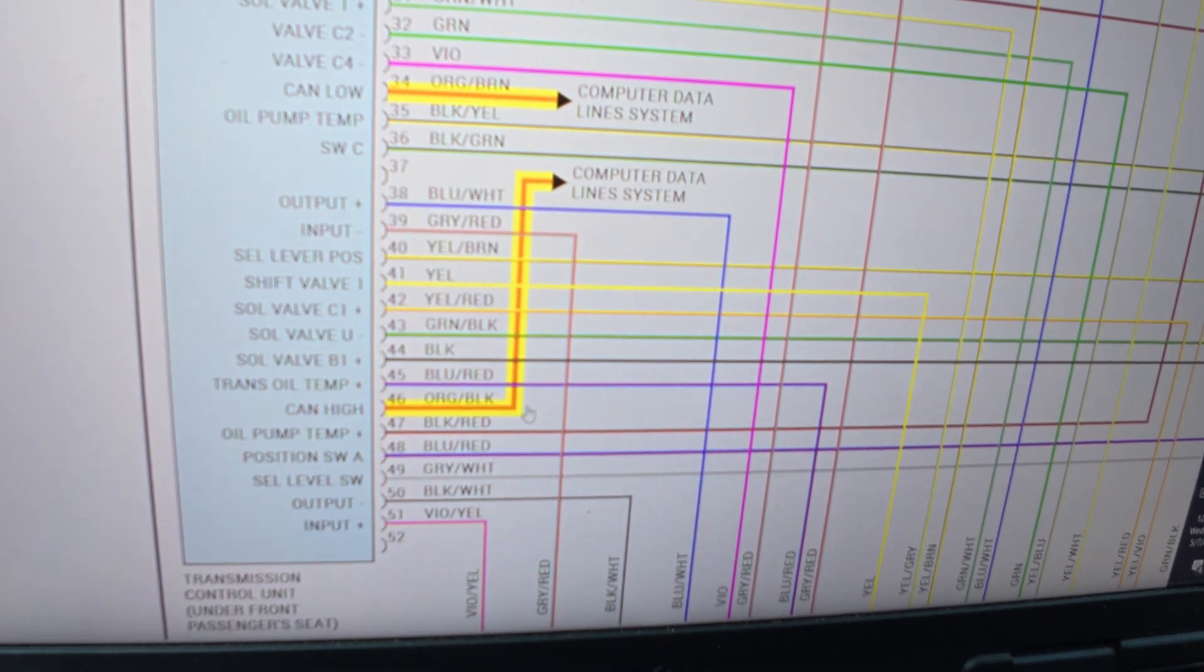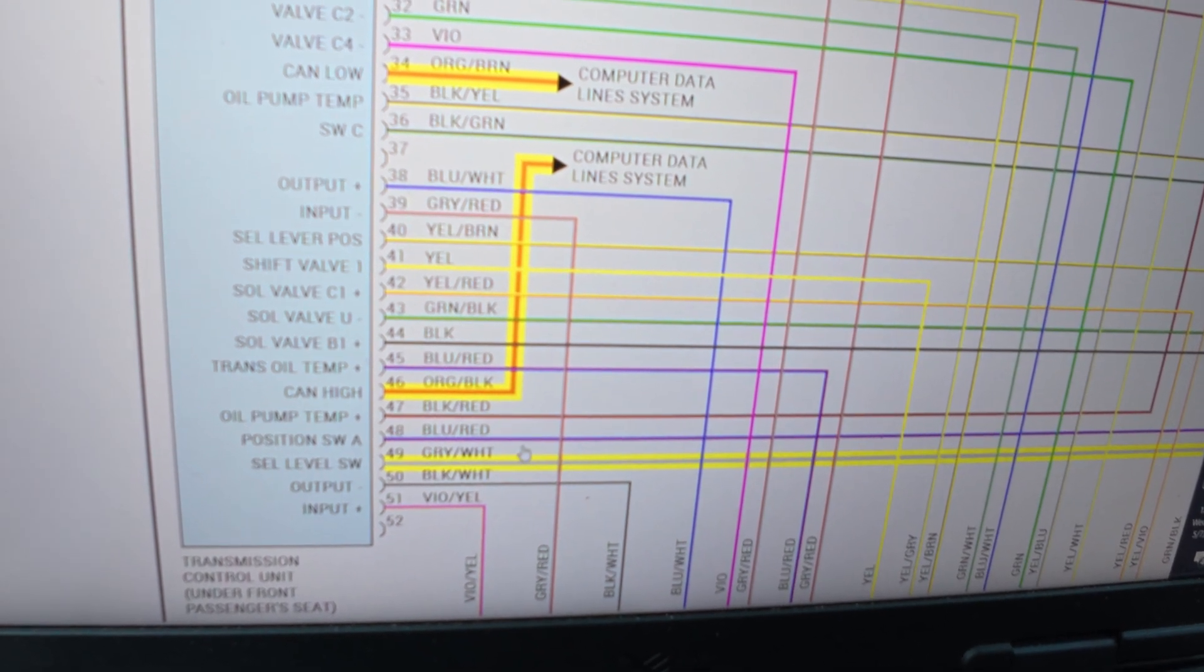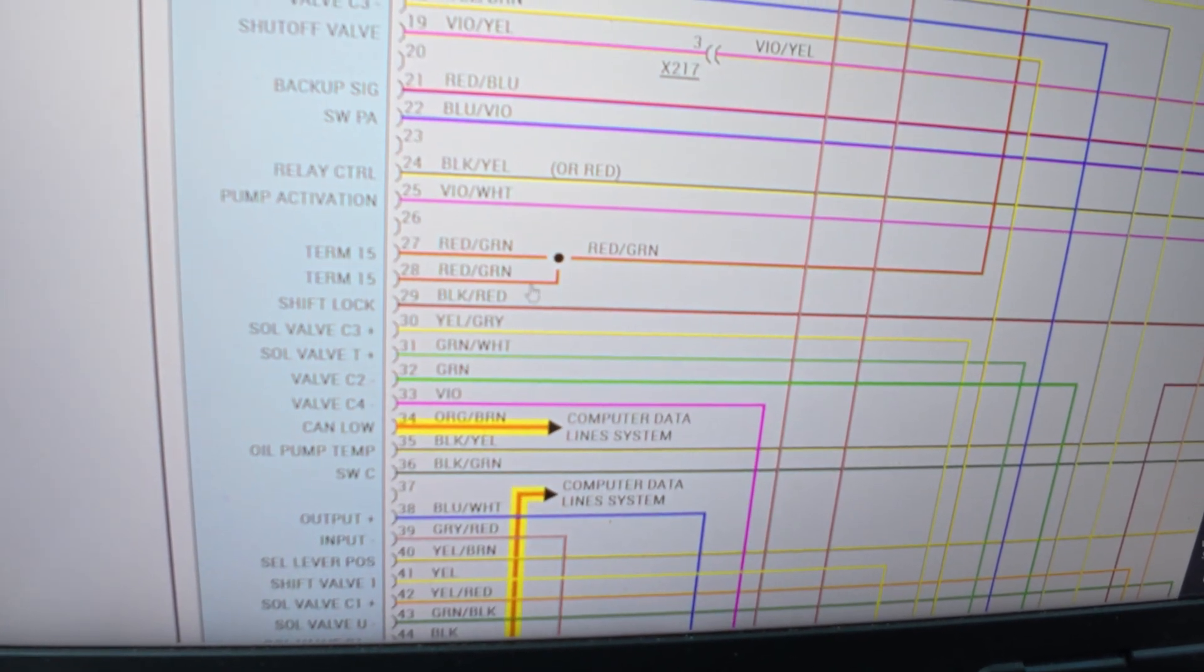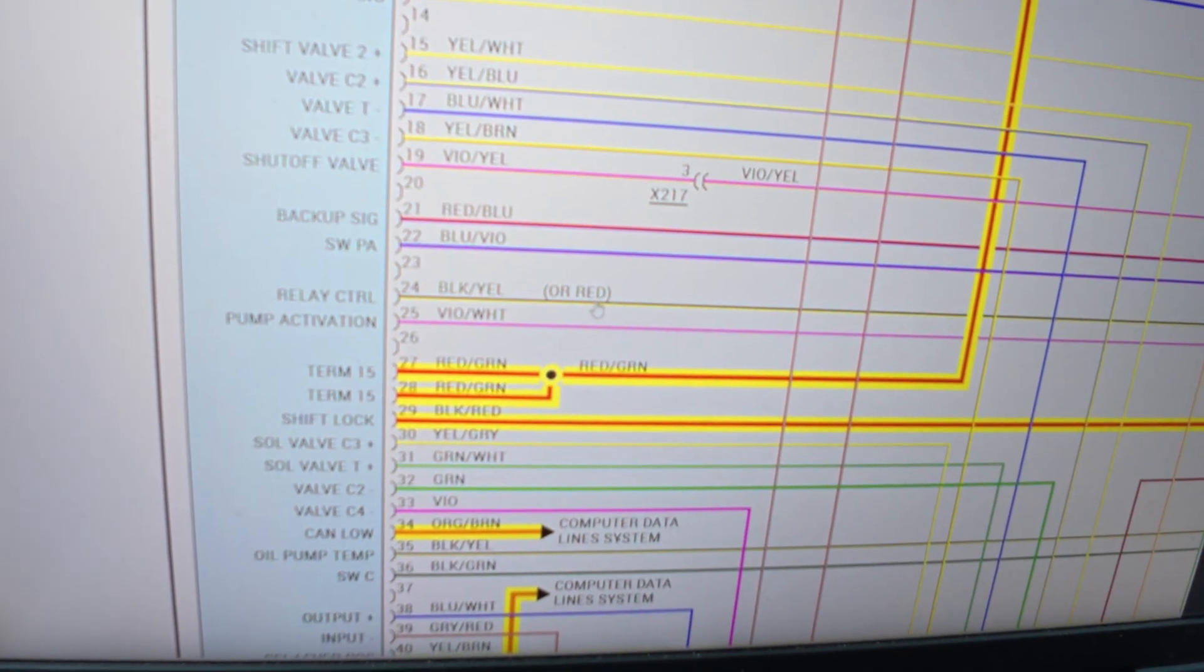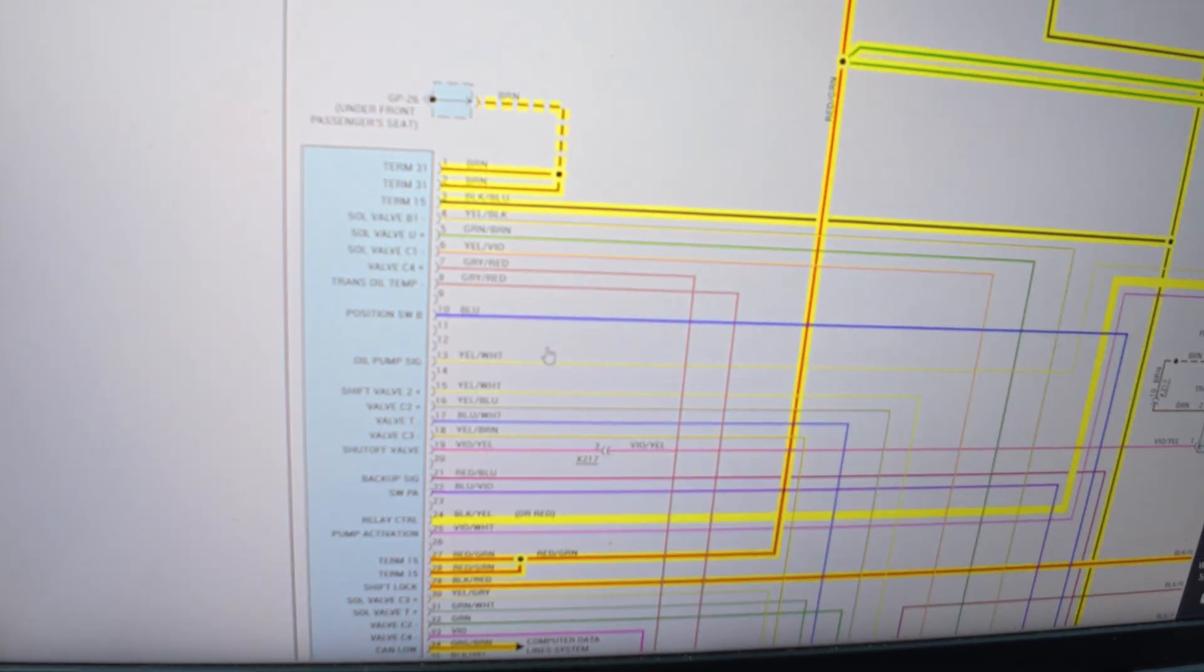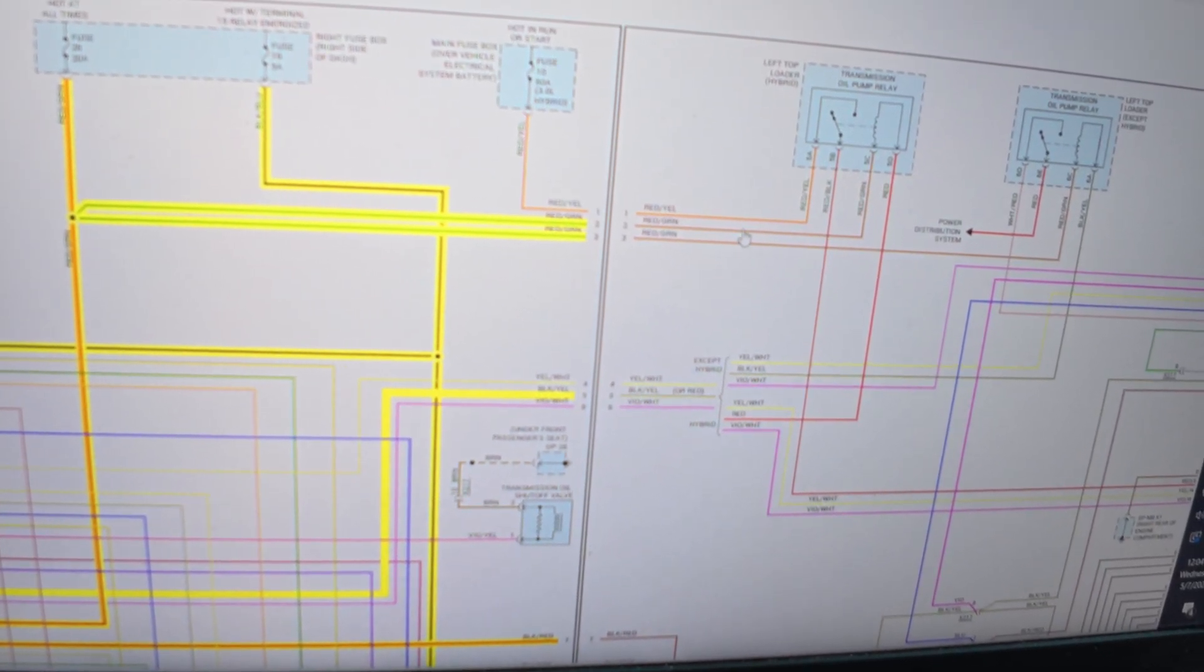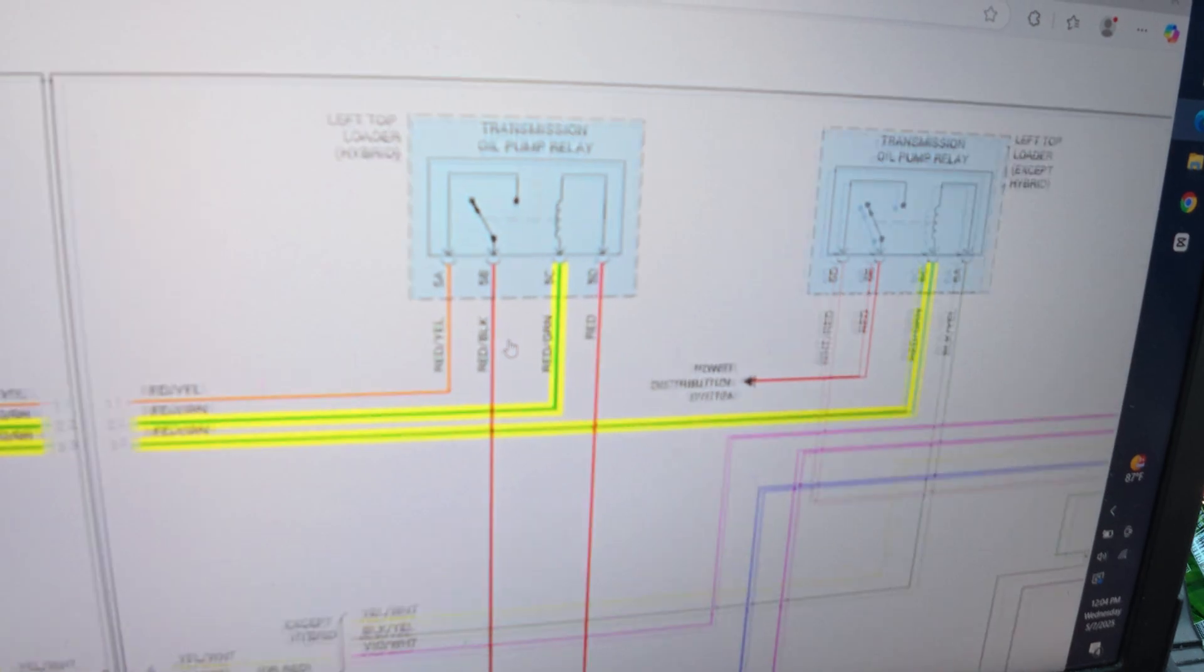Okay, let's go. We got CAN low, CAN high. Selector lever, level switch, position switch. Inputs and outputs. Terminal 15, shift interlock relay control. I don't know what that is, we're going to click it. All right. So this power also goes to transmission oil pump relay, and there's two of them.